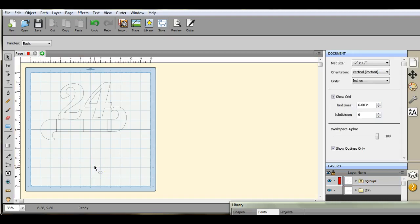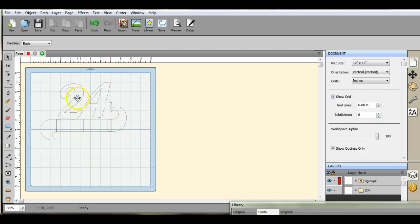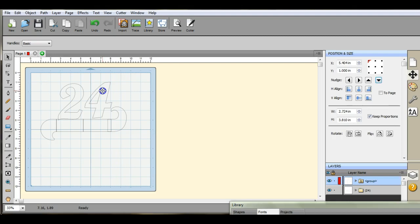Hey guys it's Jen from Scan and Cut Jam Sessions. We had a couple questions lately about how to preserve the insides of your letters and numbers. This usually only happens when you're trying to join it to something. You're trying to weld it all together.